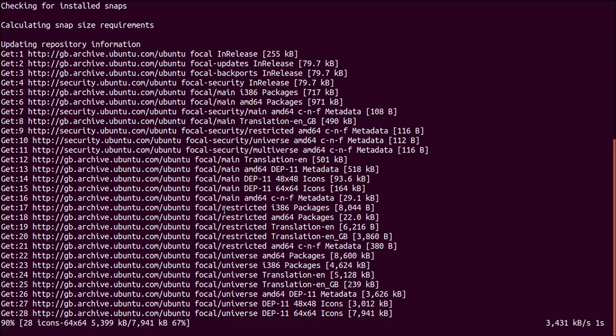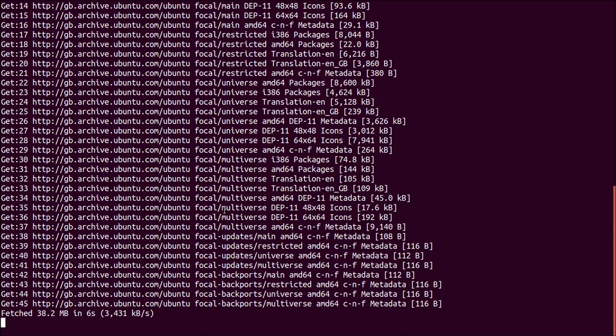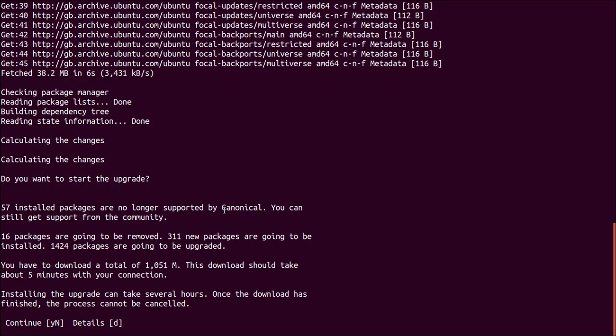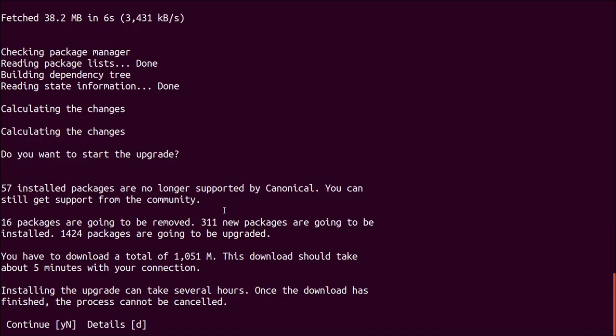So now it has edited my sources.list and it's doing the apt update and it's going to calculate what packages are going to be upgraded as part of the move from 18.04 to 20.04. Might take a little while. This calculating changes really depends on how many packages you had installed and the power of your laptop. And so pretty much the same output I got as I got in the graphical environment, just make it a tiny bit bigger. 57 no longer supported, 16 removed, 300 new packages are going to be installed and then a whole bunch are going to be upgraded. Should take five minutes. Lies. It can take several hours. Do you want to continue?